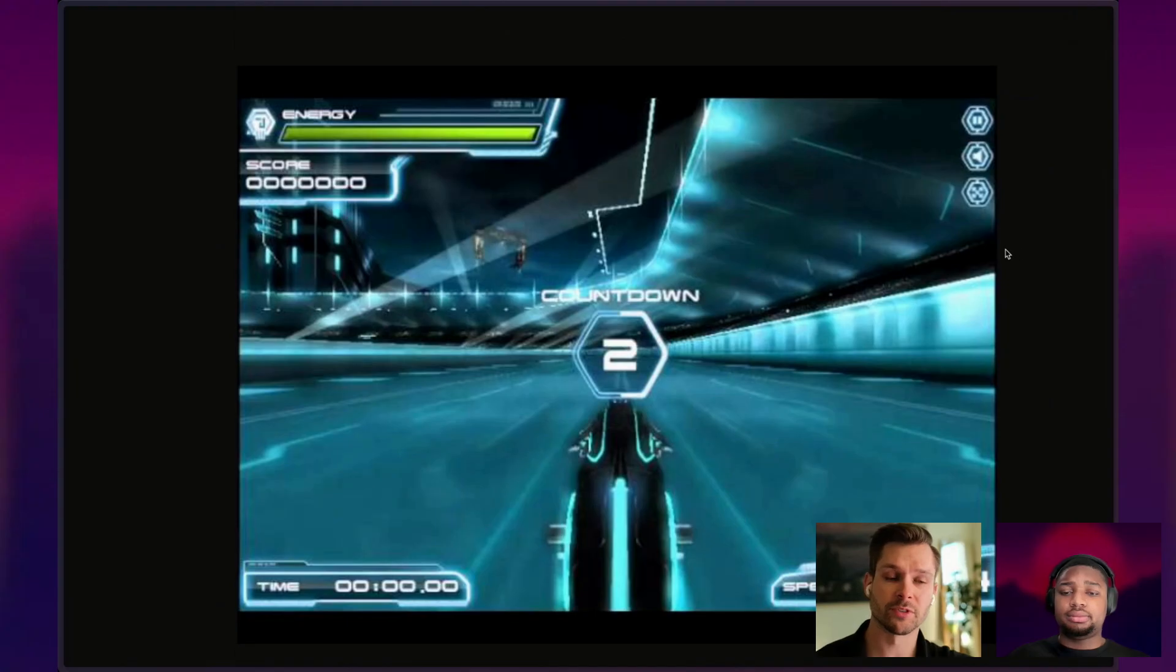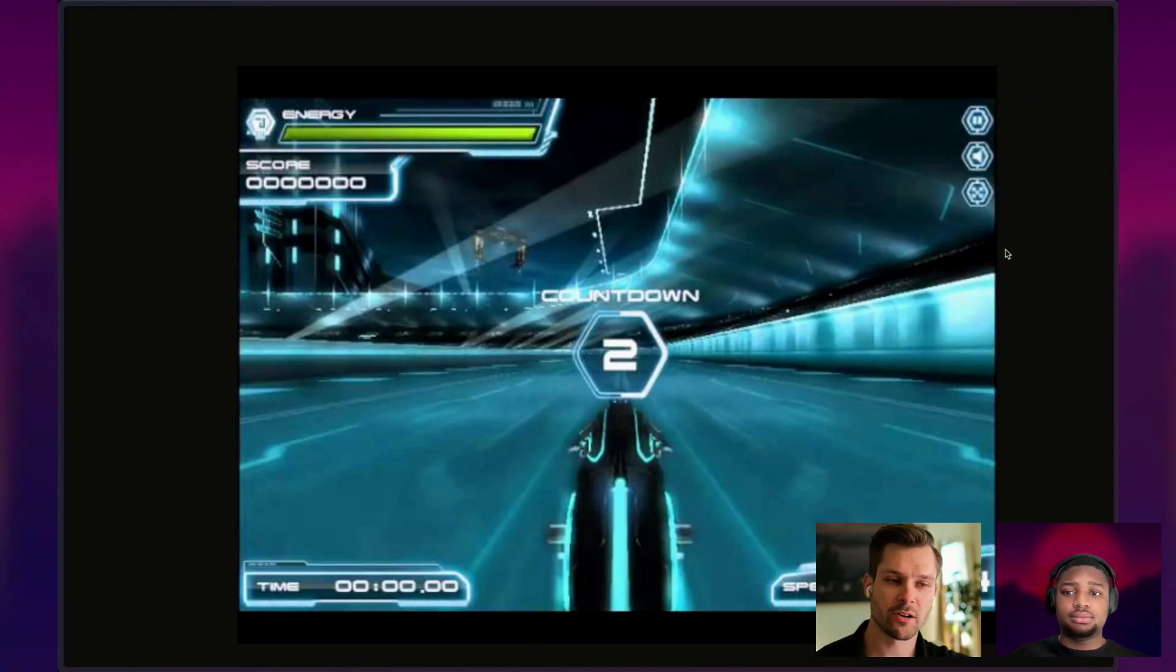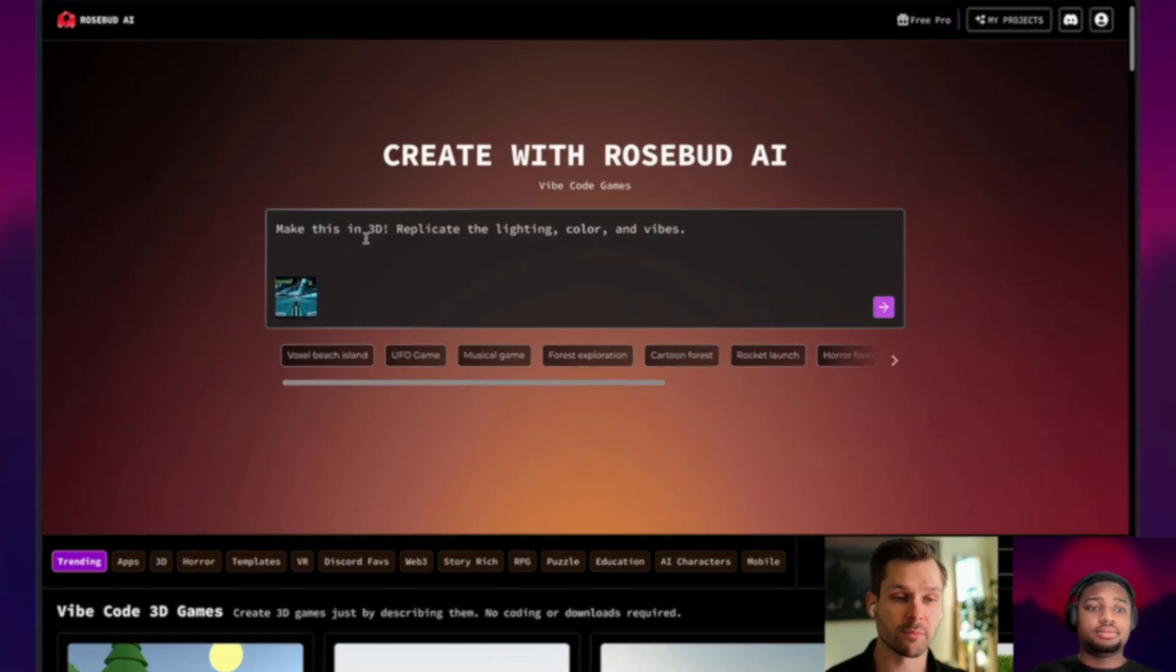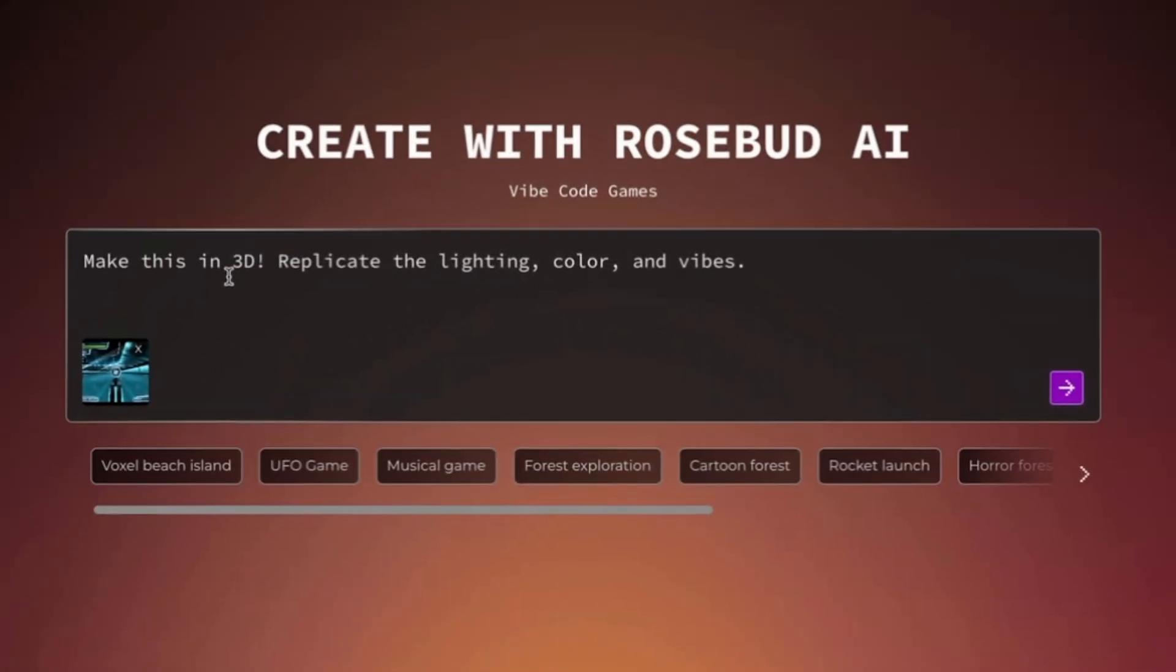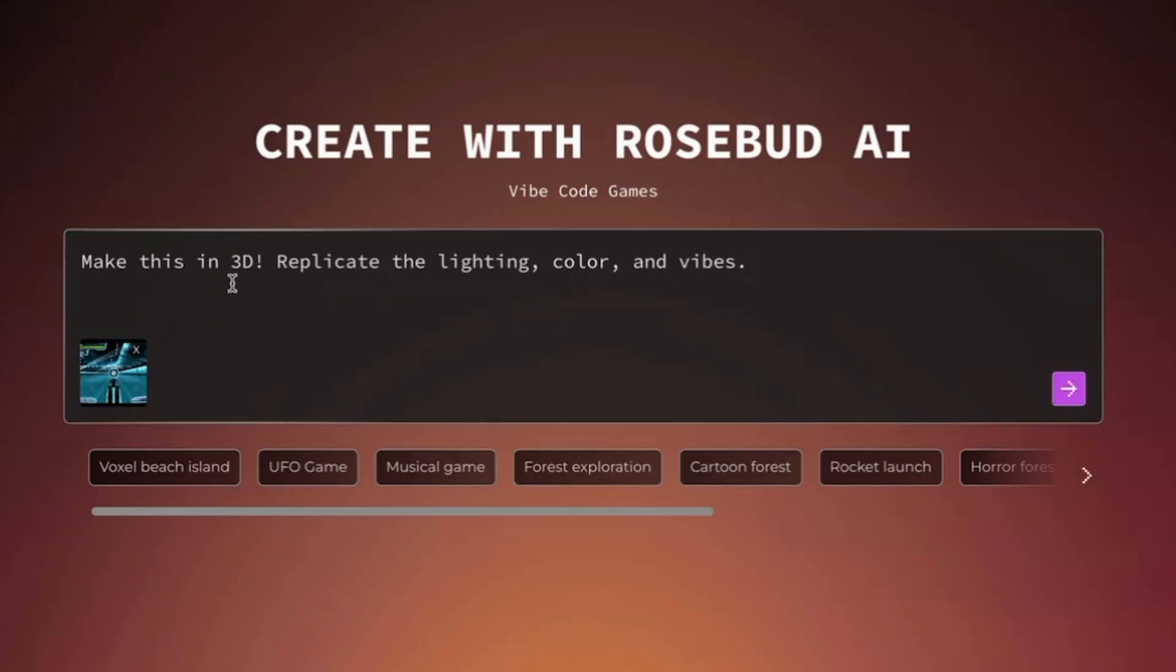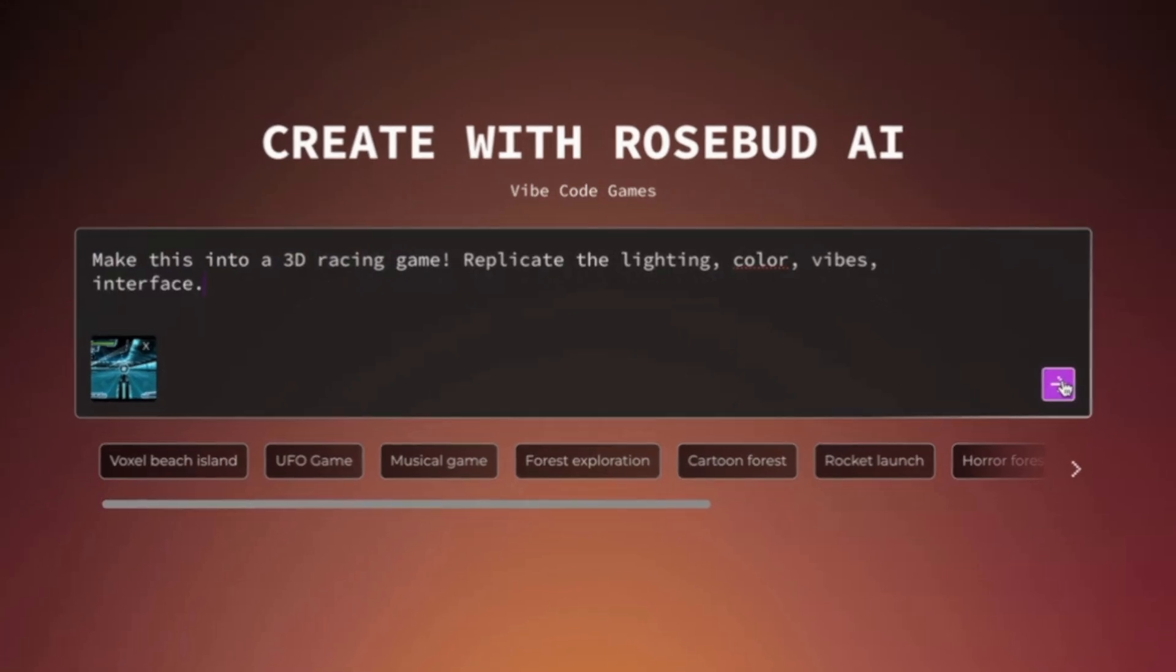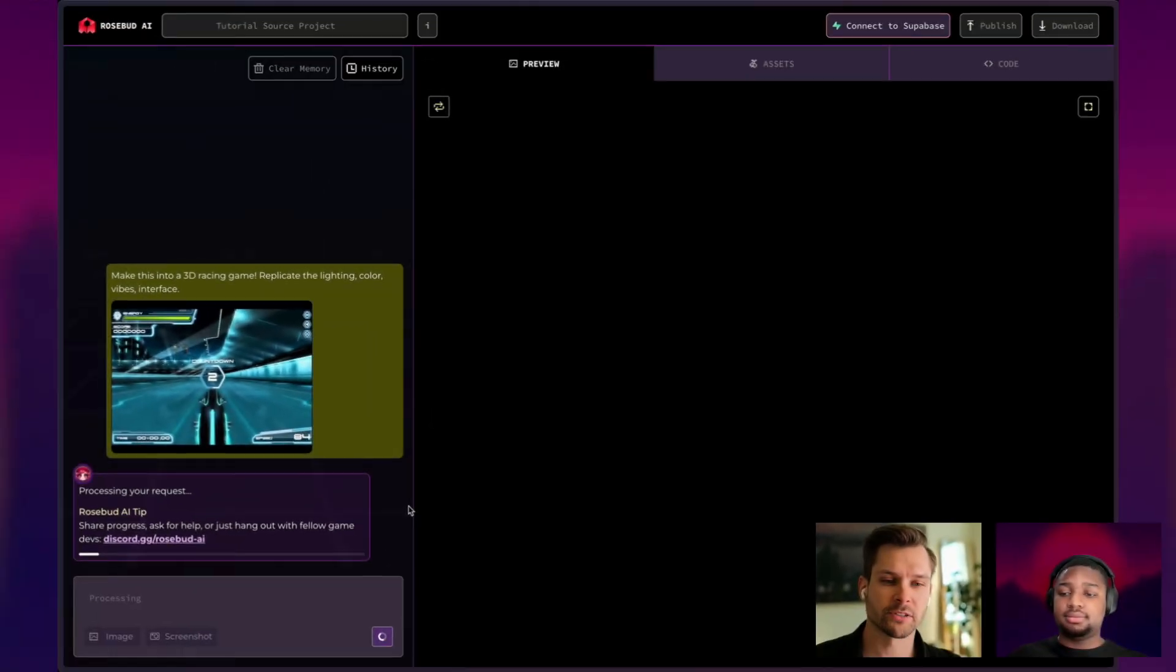This is some sort of a racing game. Let's actually try to make our own game out of it. Let's change the prompt this time and specify that this should be a racing game. All right. So I can say make this into a 3D racing game. The lighting, color, vibes, and interface. There's some interface. There you go. All right. The picture is sent.